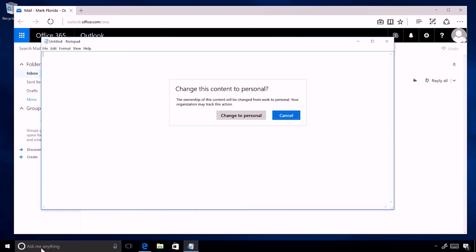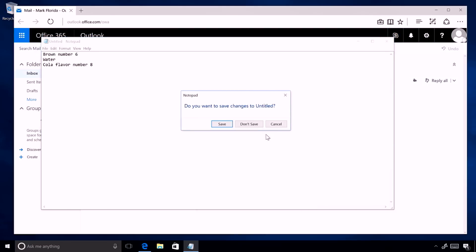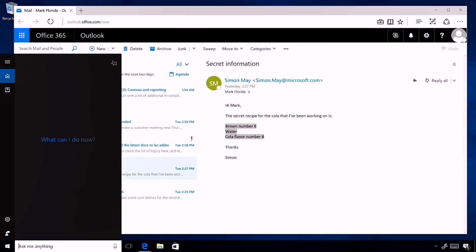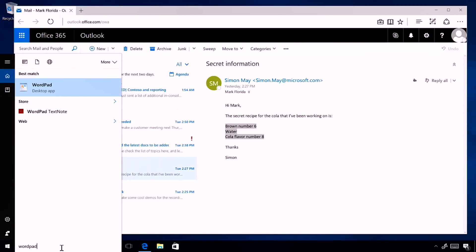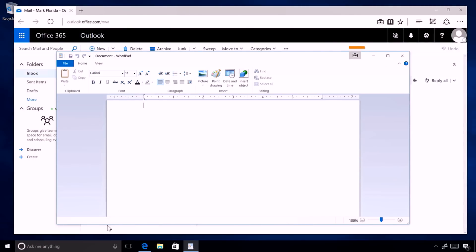I'll allow the paste to happen — and now you see it went through, so the audit message will be recorded. To show how it works with a fully managed application: in this case WordPad has the briefcase icon above it, meaning it's a corporate managed application. Pasting the information in there goes through without any end user intervention at all.